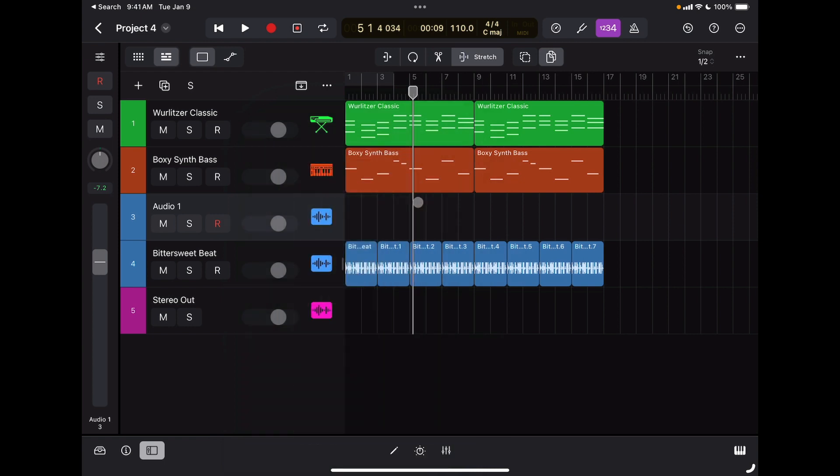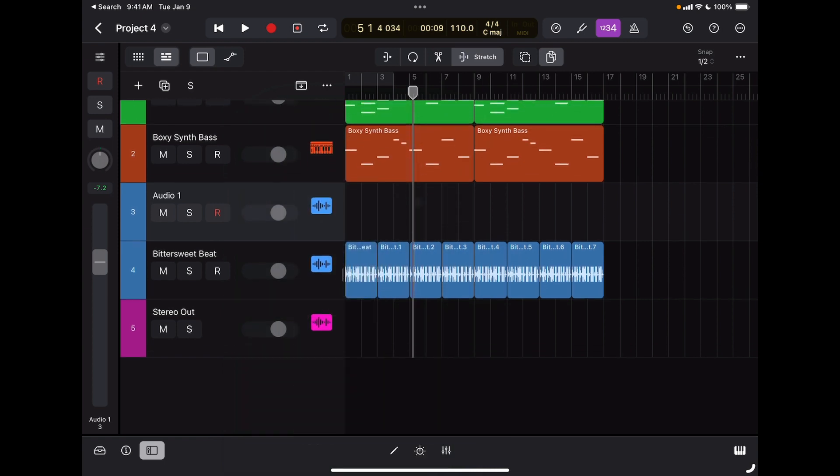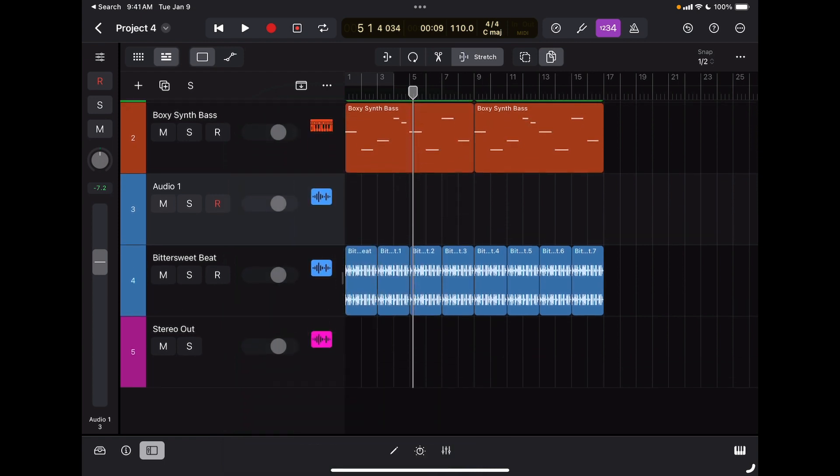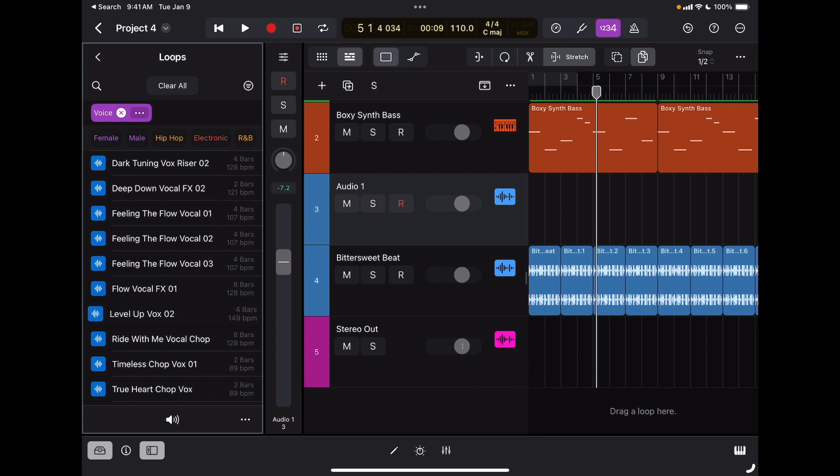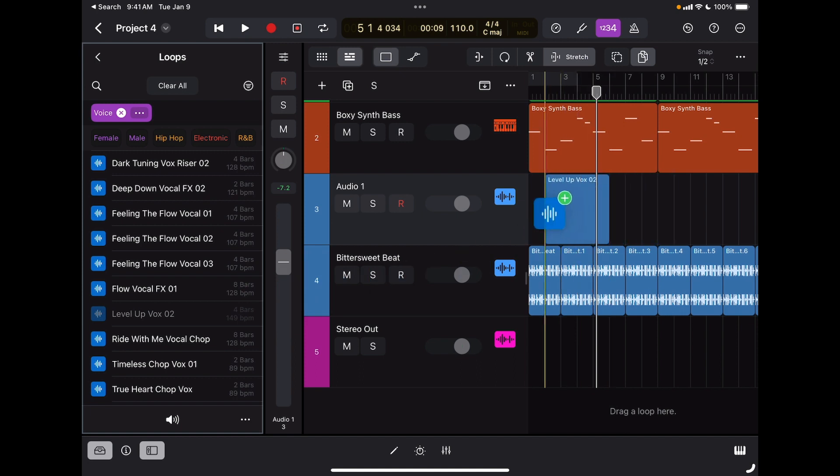Now I'm going to import an audio loop from Logic's library. I'm going to look for voices, so I've already selected a filter for voices, and I'm going to browse through some voices. Let's say I like this one. I'm going to just tap, drag it, and move it right here.